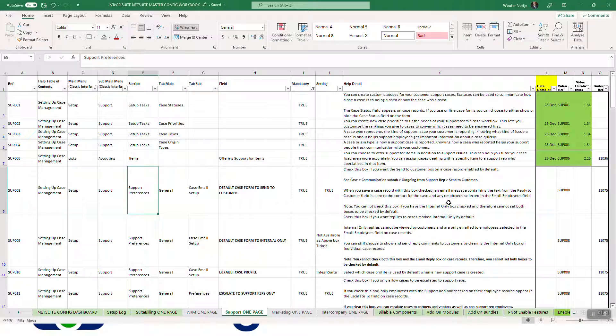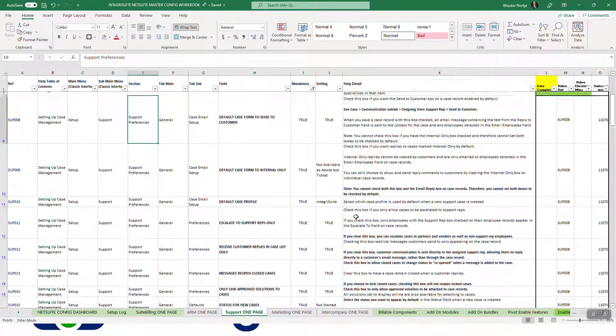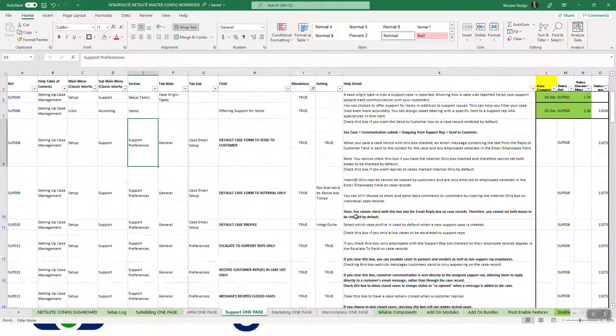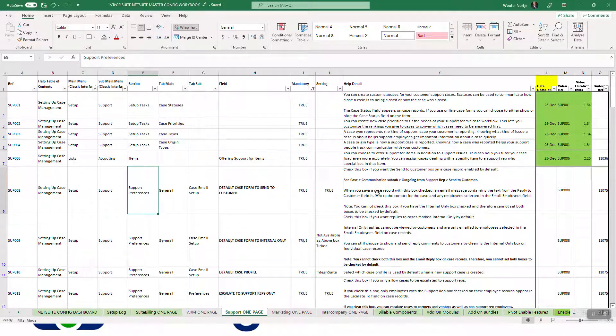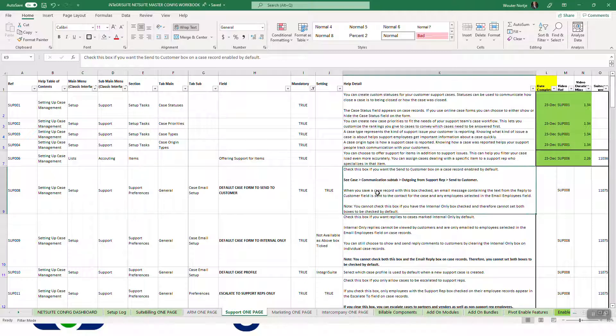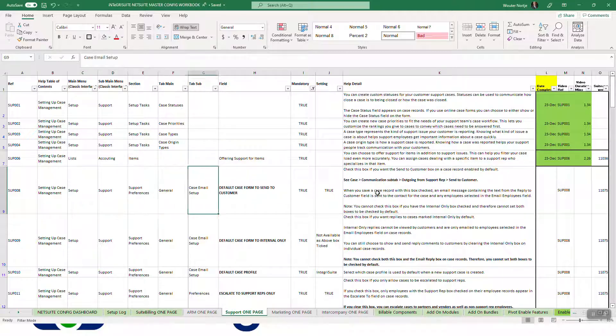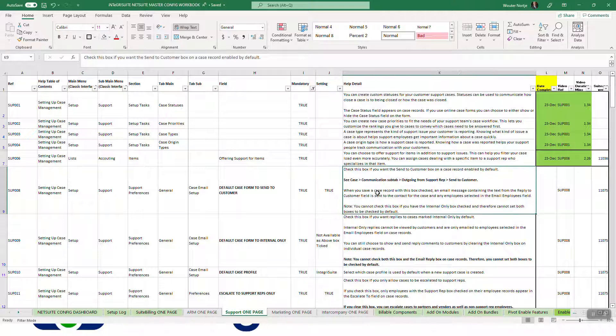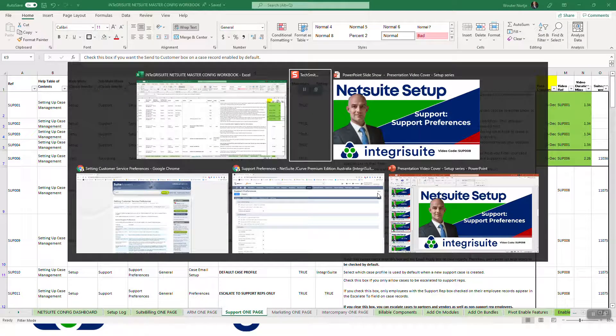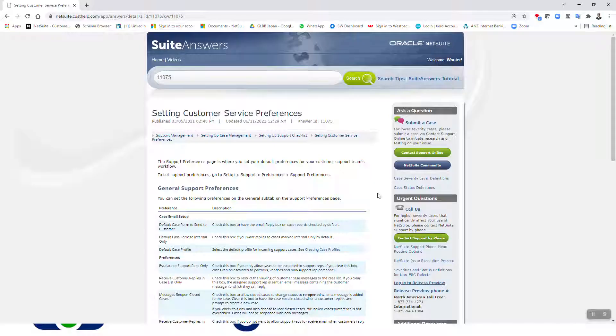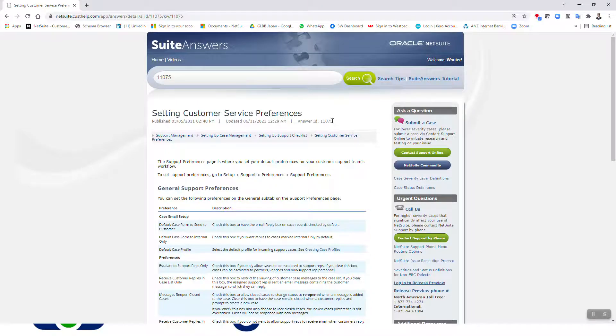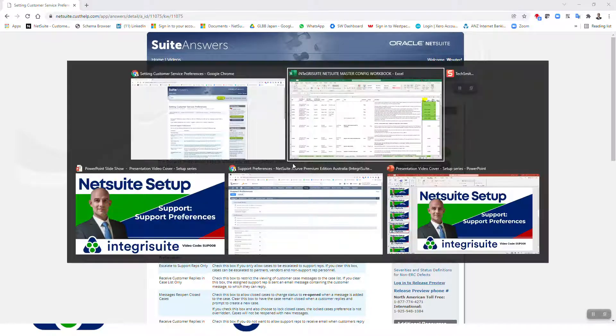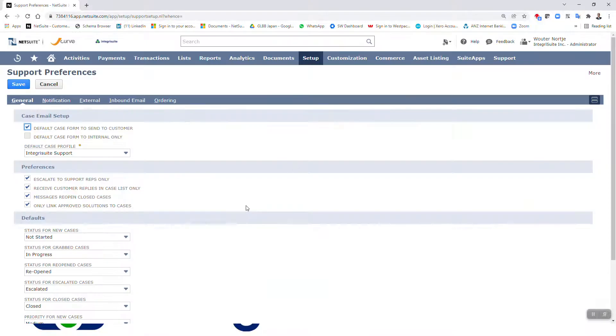Okay, so I've loaded the first couple of videos around setup tasks and offering support for items. Now we get to the support preferences, and as you can see there's quite a few of them. Feel free to use this sheet to do the setup and have the debate before you get your licenses. Right, so there is our suite answer 110-75, and let's go I'll show you where to find it.